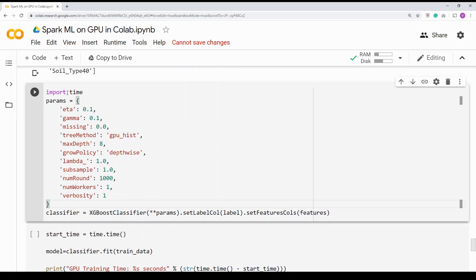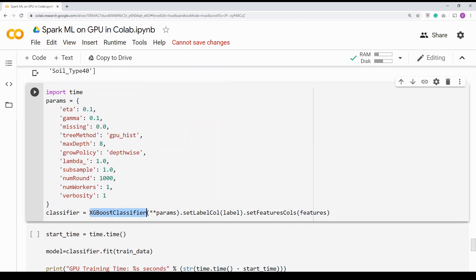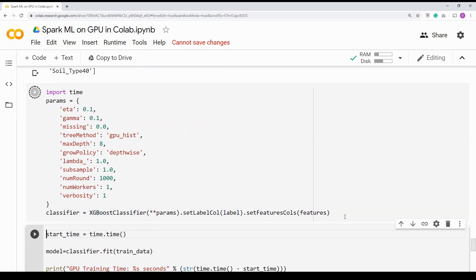I'm creating the hyperparameters. Because I want to run it on GPU, I'm setting the tree_method to 'gpu_hist'. I'm running it for 1000 rounds — that means it's a boosted classifier and will create 1000 trees, each correcting the previous error. The max_depth of each tree is 8. Then I'm creating a classifier object using XGBoostClassifier, passing all the parameters, and telling it my label column is 'label' and feature column is 'features'.